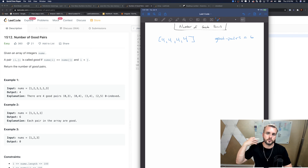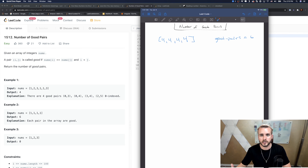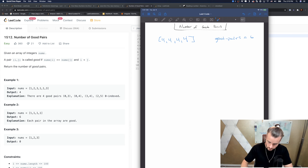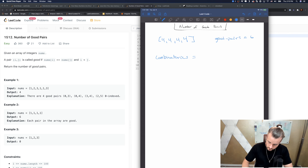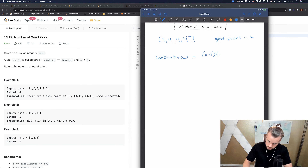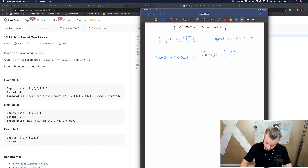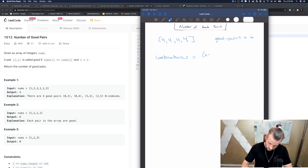This is combinatorics. There's a formula for that. It is: (n minus 1) times n, all divided by two.